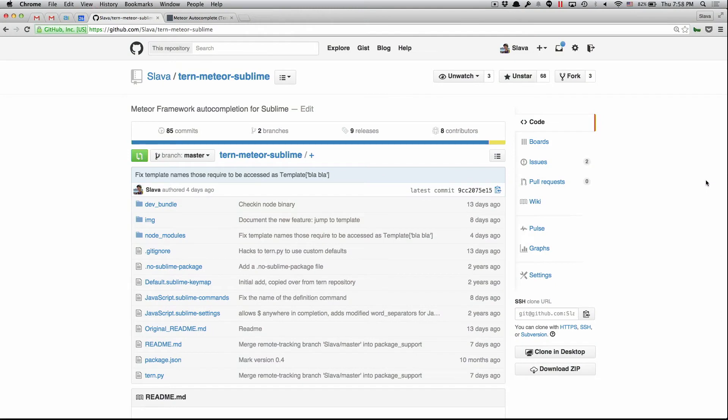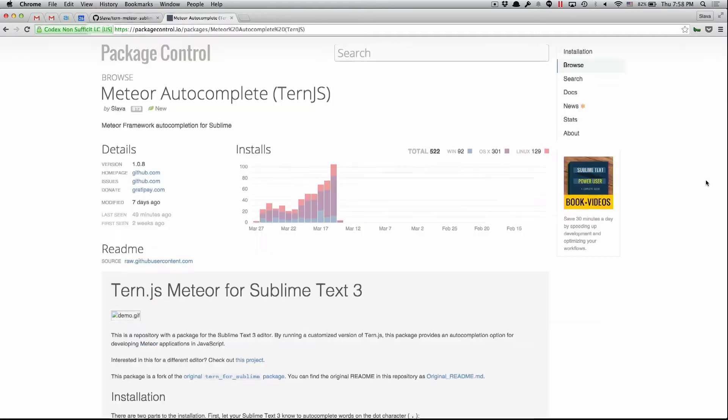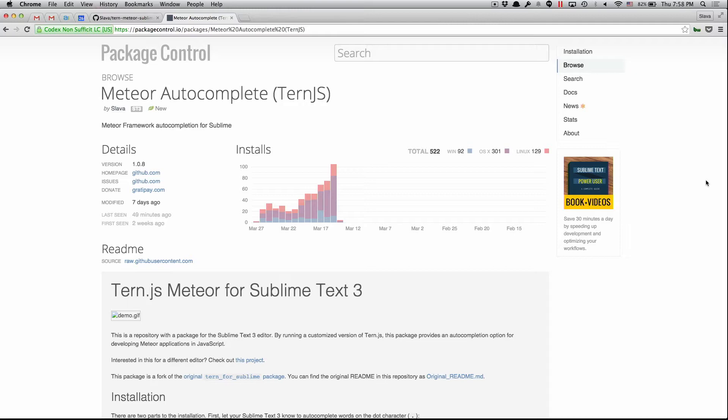So I built a new package specifically for Sublime Text. It's here on GitHub. I work on it kind of actively almost every weekend, and it's on package control. So far I have more than 500 people who tried it out, and generally people like it.